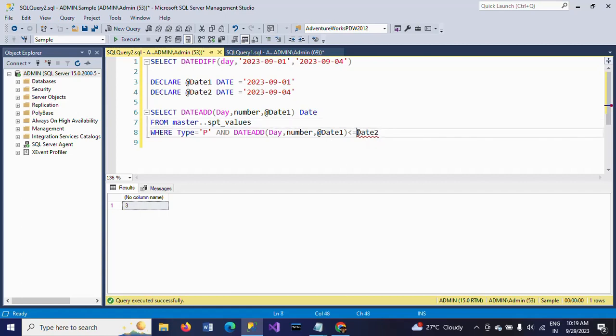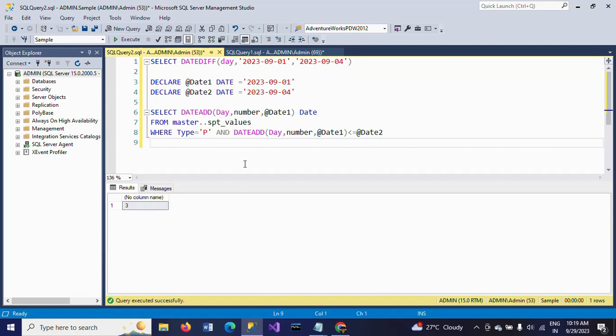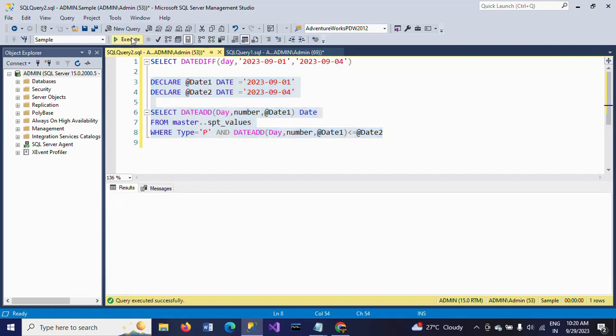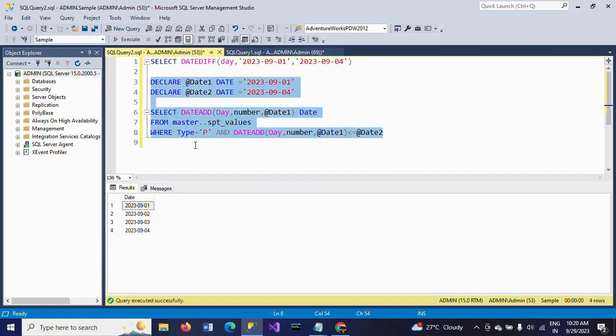If you execute this whole script, you will get the dates between the two dates.